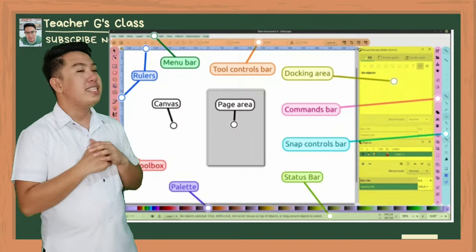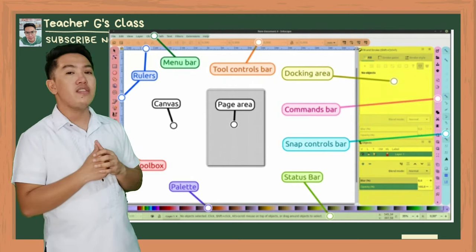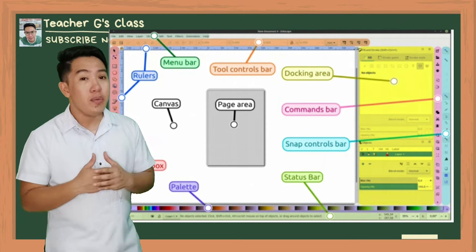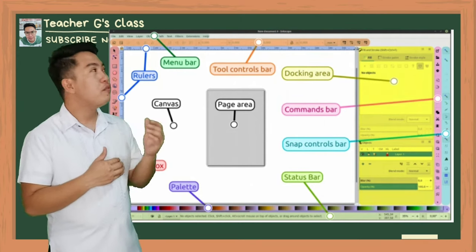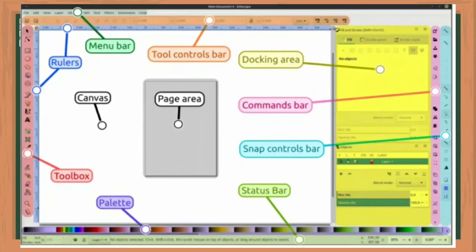Now let's take a look at the interface of Inkscape. We will be describing the different tools of Inkscape. The first one is the application menu bar, which is along the top and provides general menu options — some are similar to other software programs, such as file, save, edit, copy, and so on.